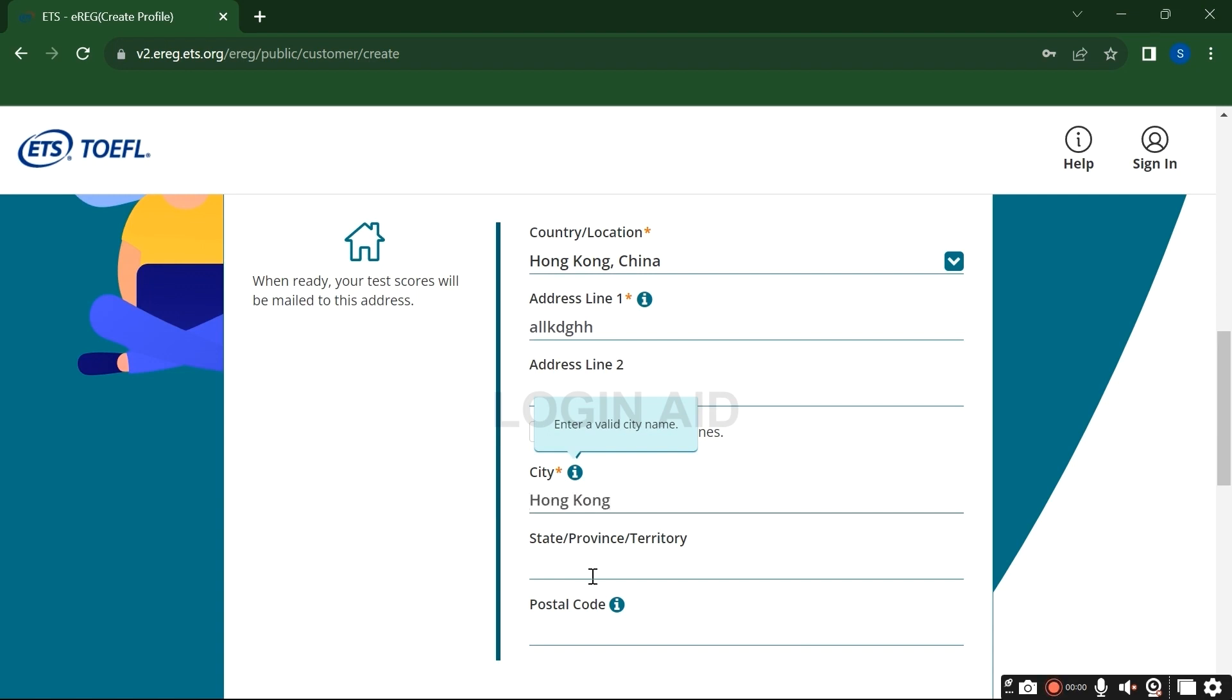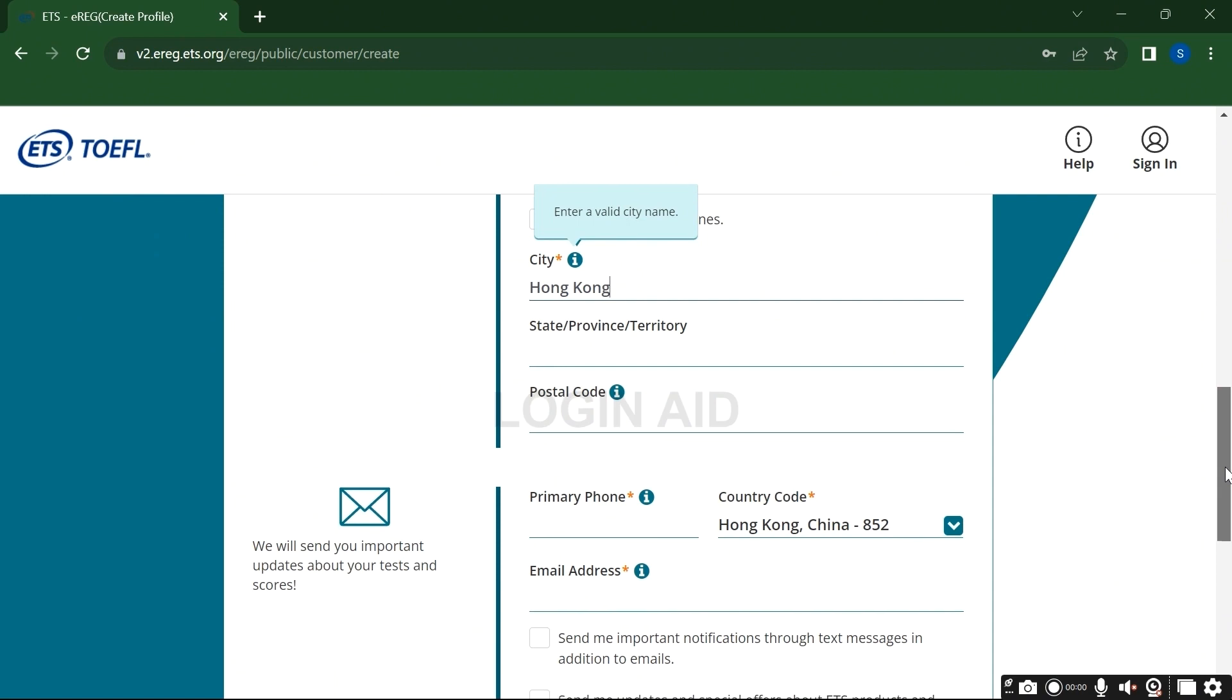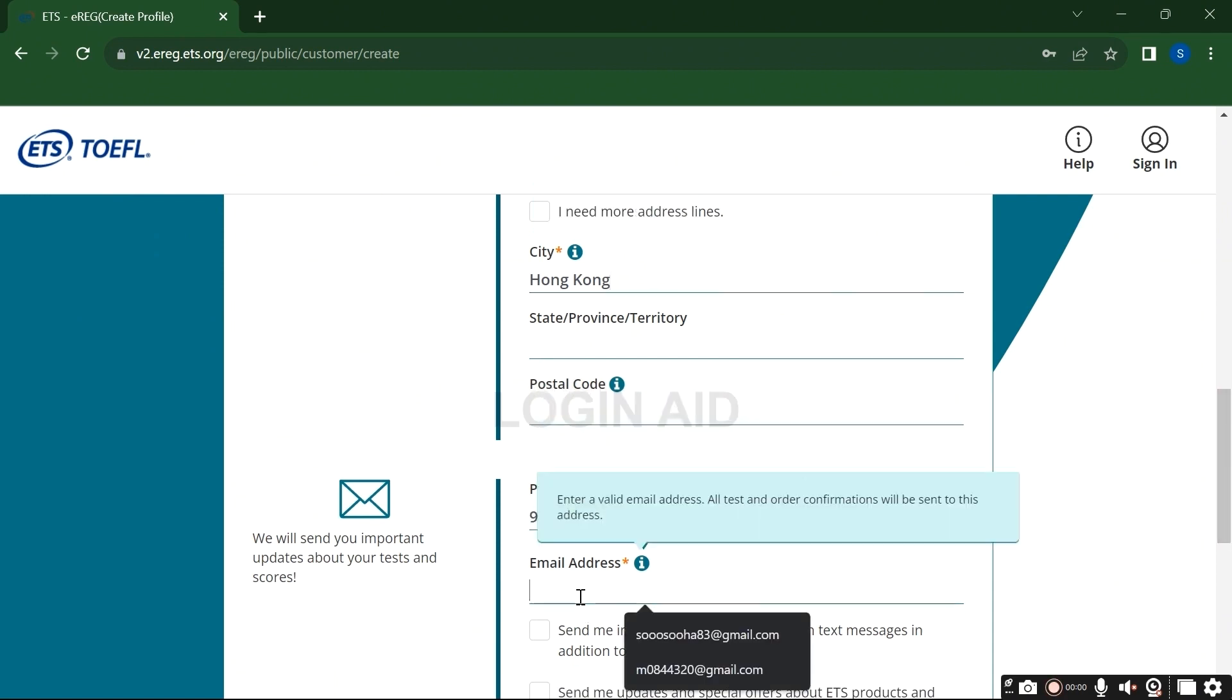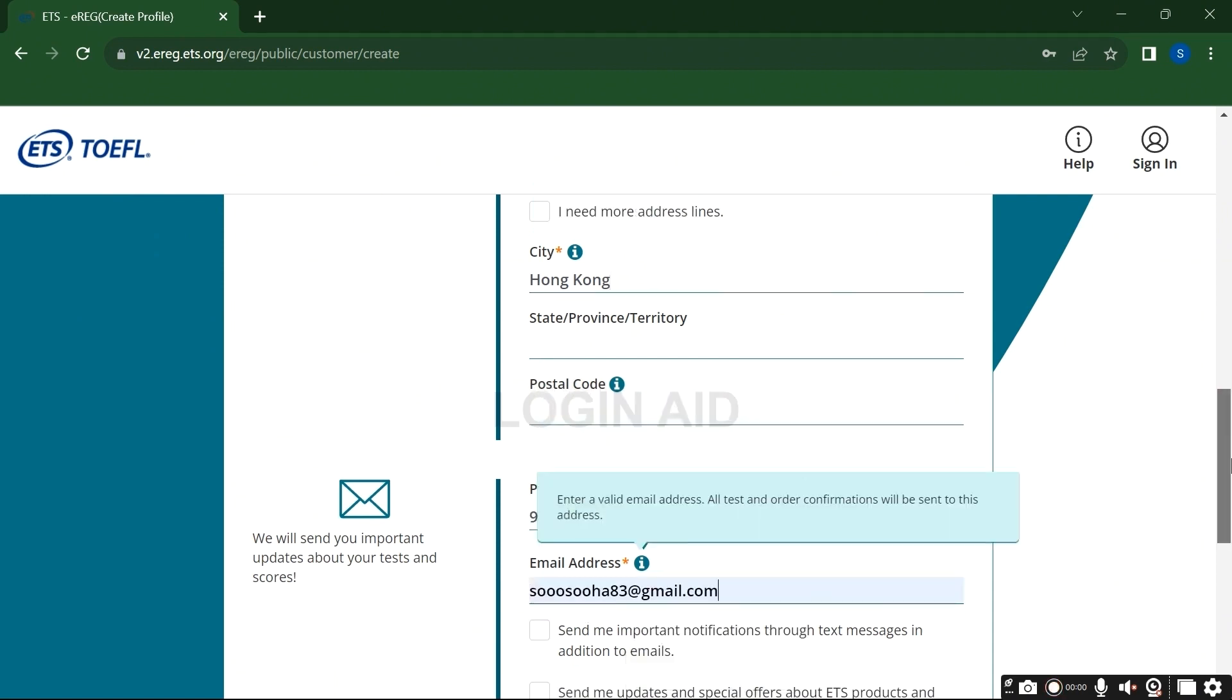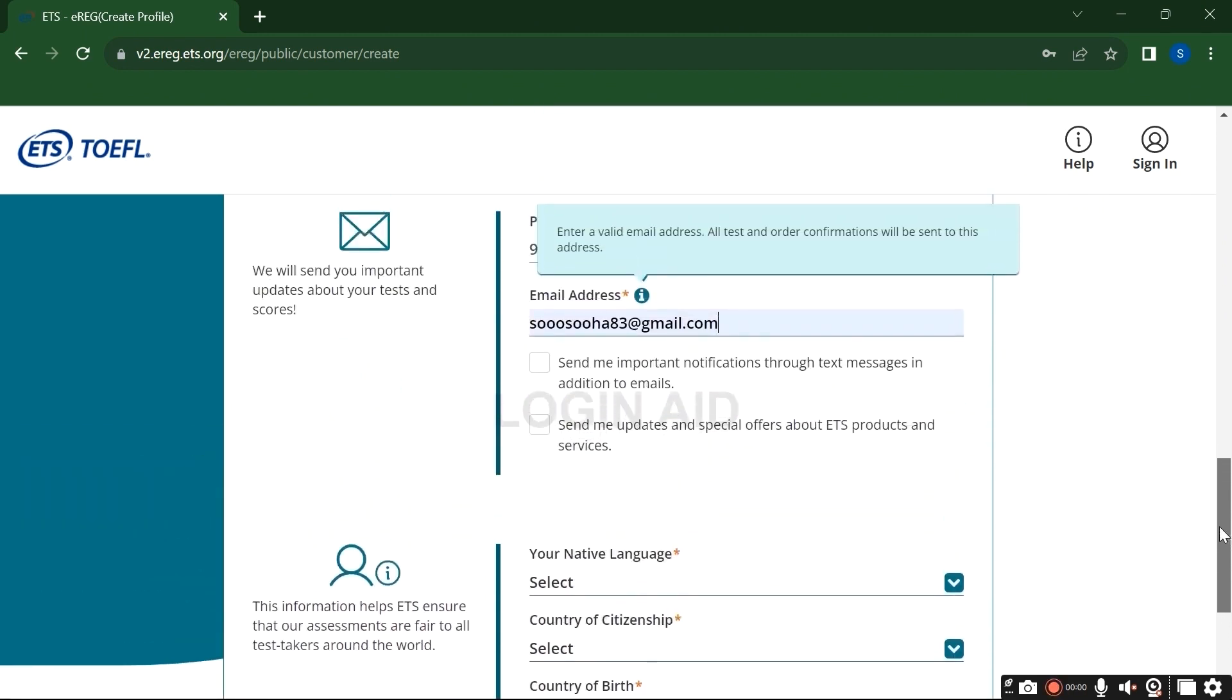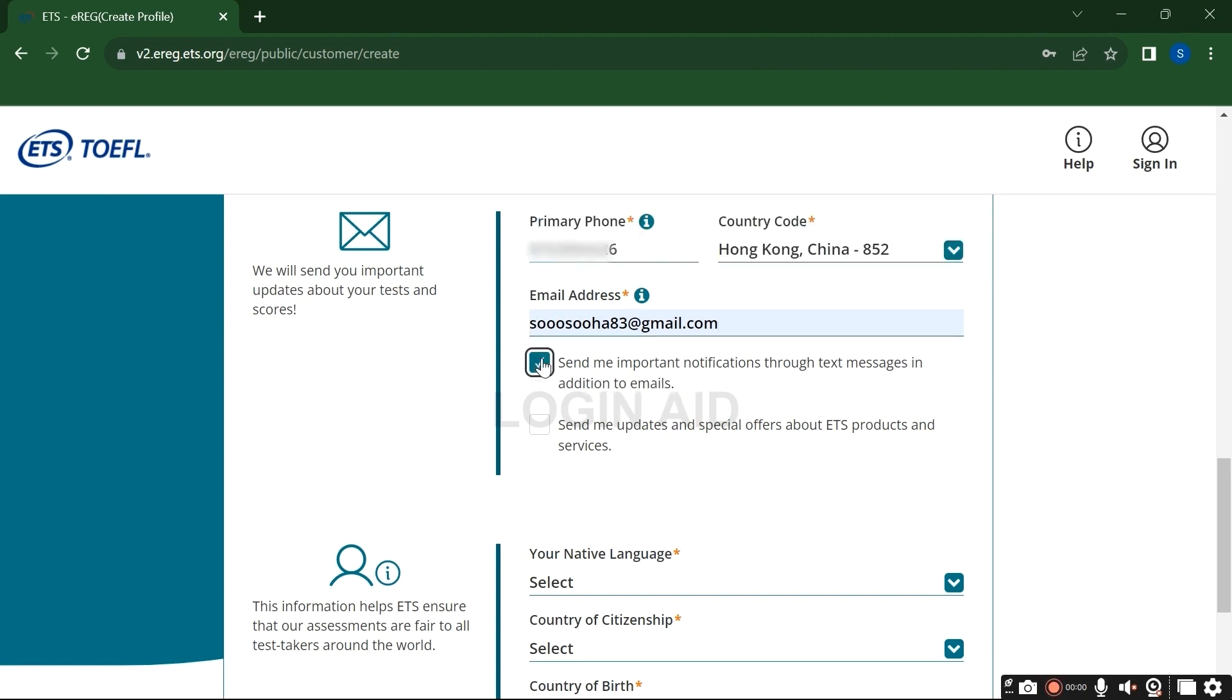Enter your city, your phone number, country code, and email address that you want to be associated with your account. If you want to receive notification through the text message to your email or want to receive updates about ETS services, tick both buttons right here or let it be.